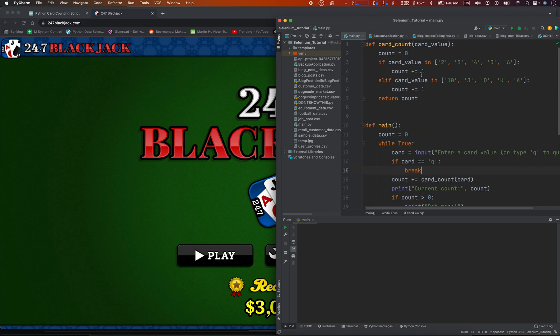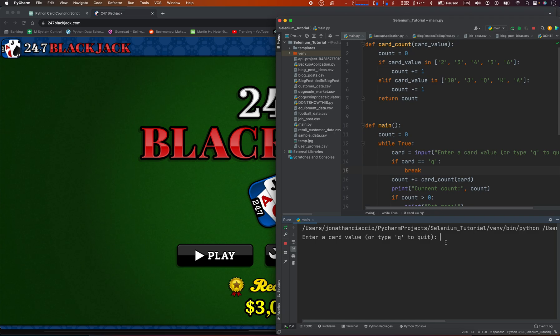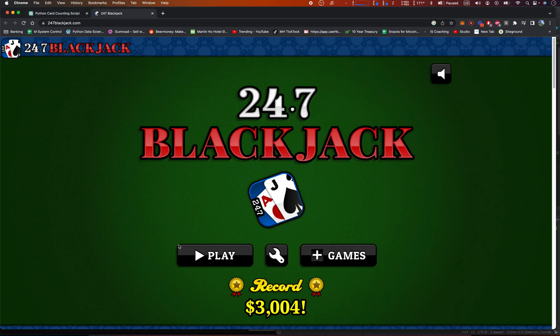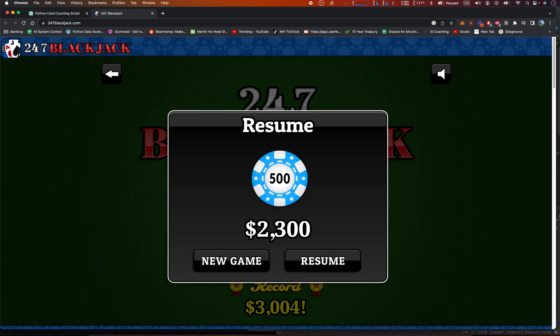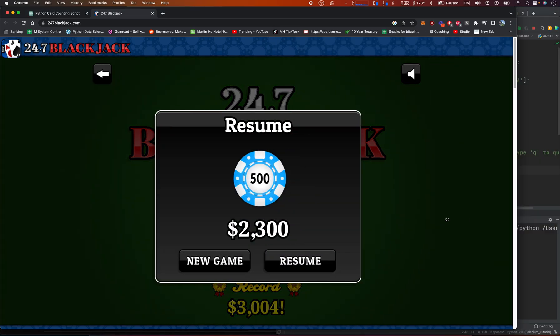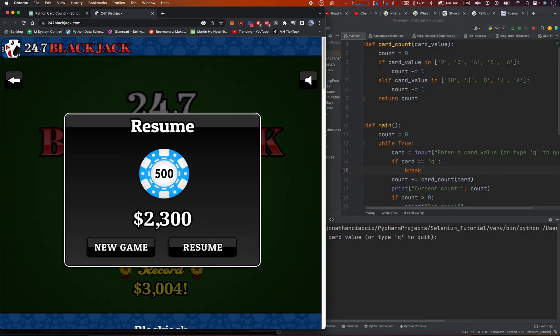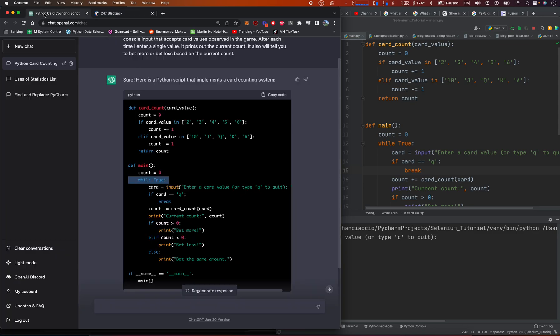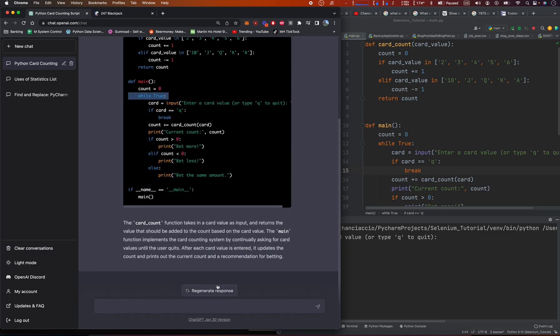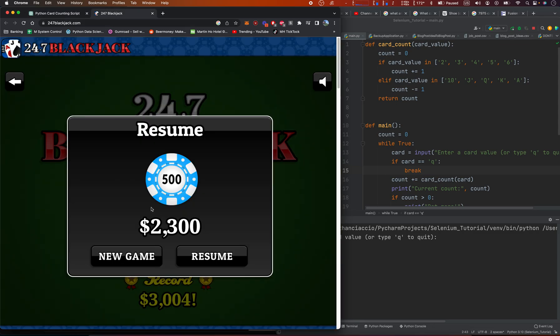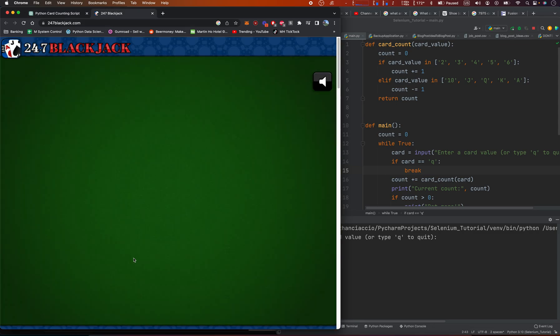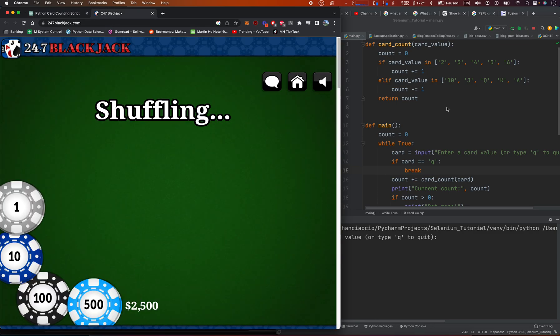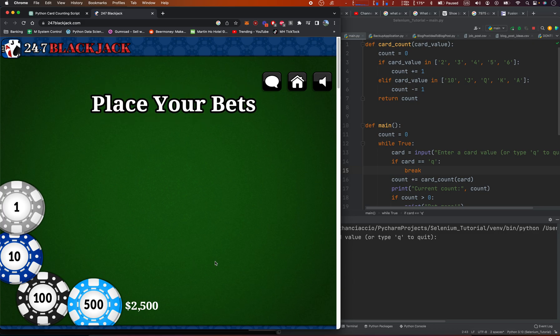So we put this here, and it says enter a card value or type Q to quit. Okay, that's easy enough. I've done this before where I tell it to count my cards, and it's just too slow to have ChatGPT maintain your count. So here, these are our values, 2, 3, 4, 5, 6, 10.